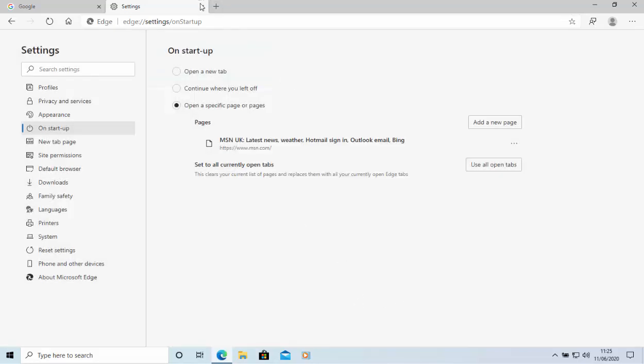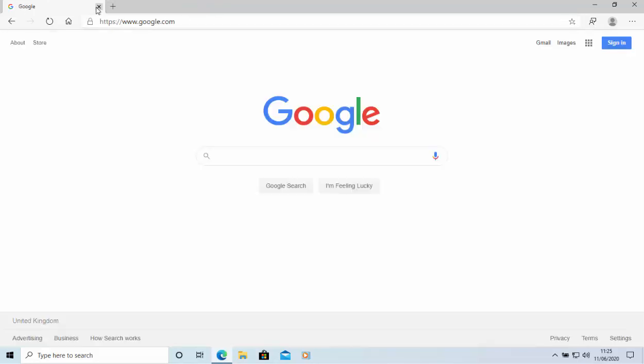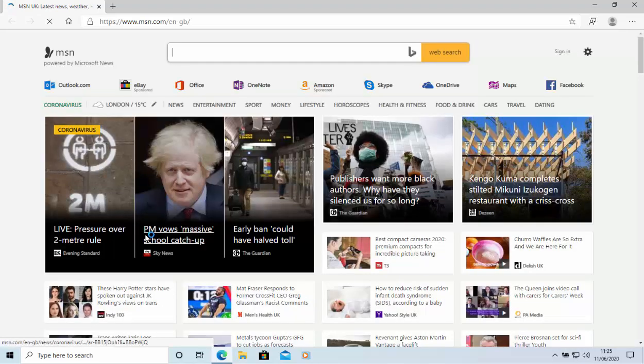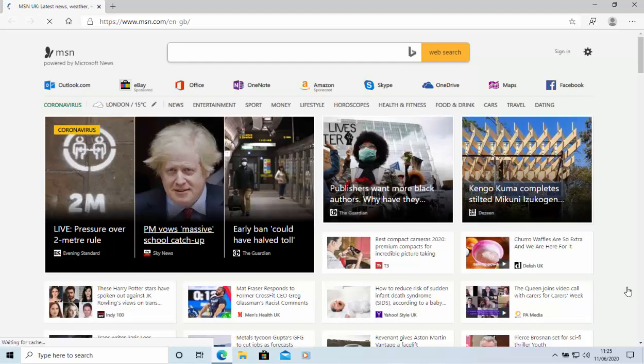So just type in there HTTPS colon forward slash forward slash www.msn.com and then save. And then if we close down and reopen back up again, hopefully we should see there. There you go. It opens up with MSN.